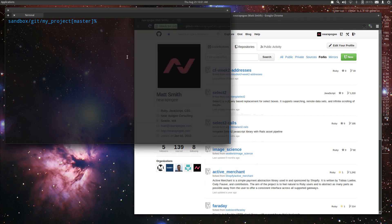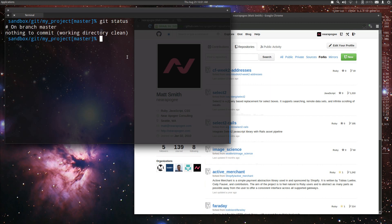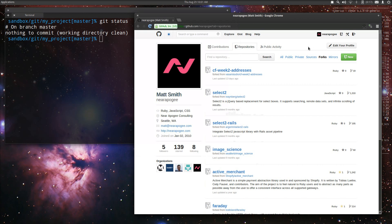We're going to start essentially from where the last episode left off. We've created a repository and now what we want to do is push it up to GitHub. So what we're going to do is go over to GitHub.